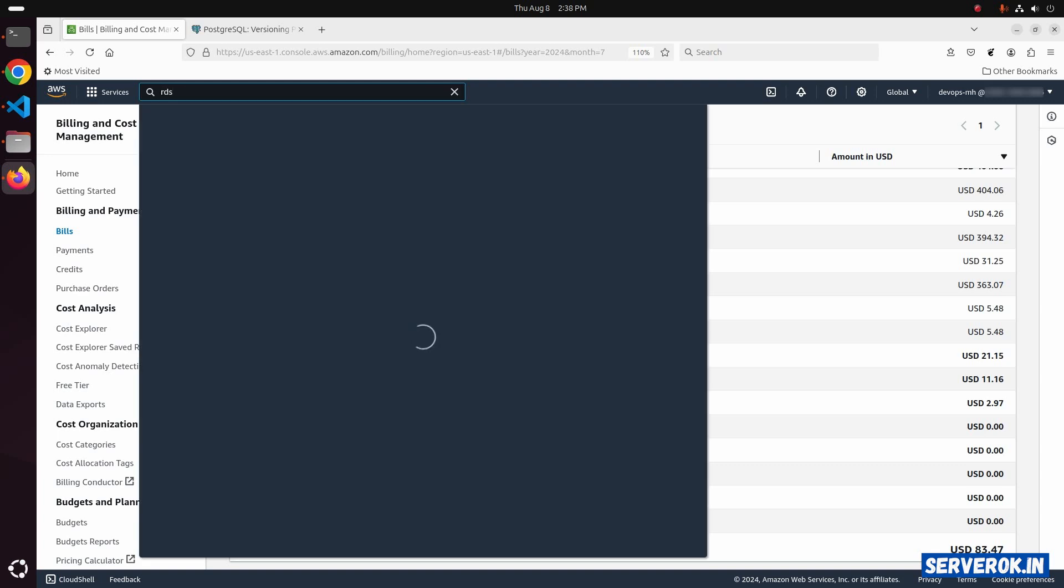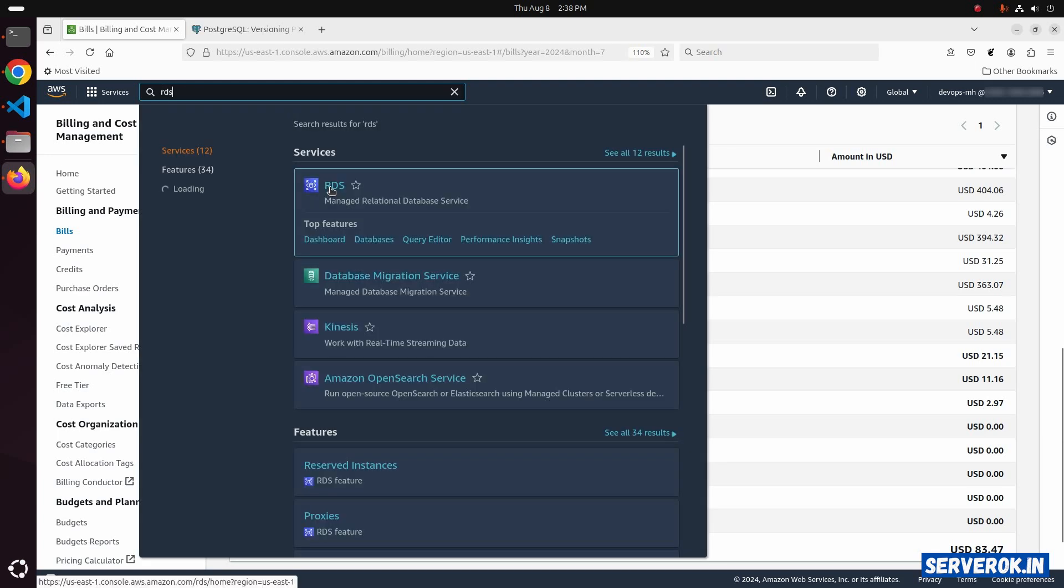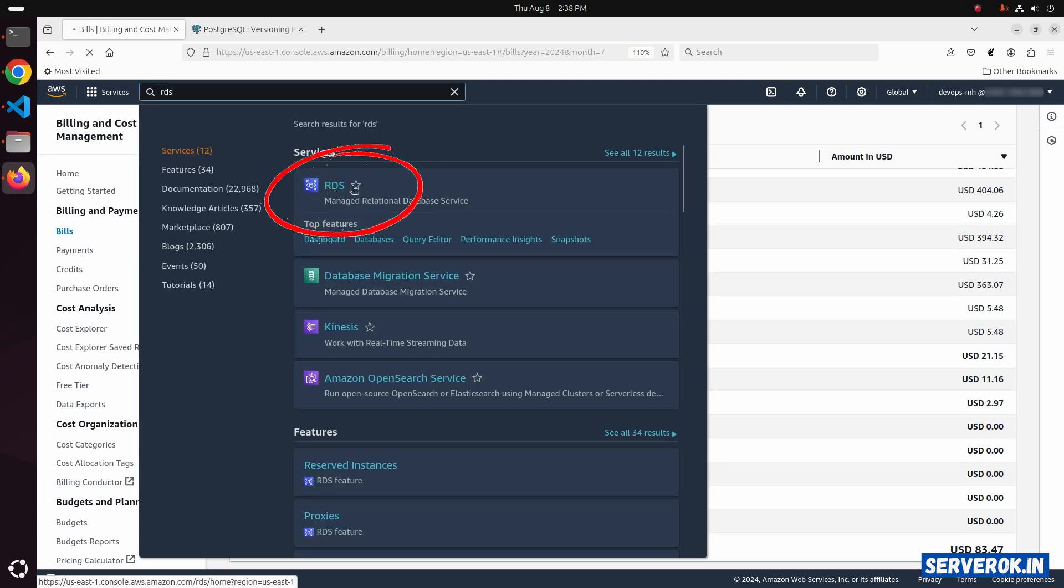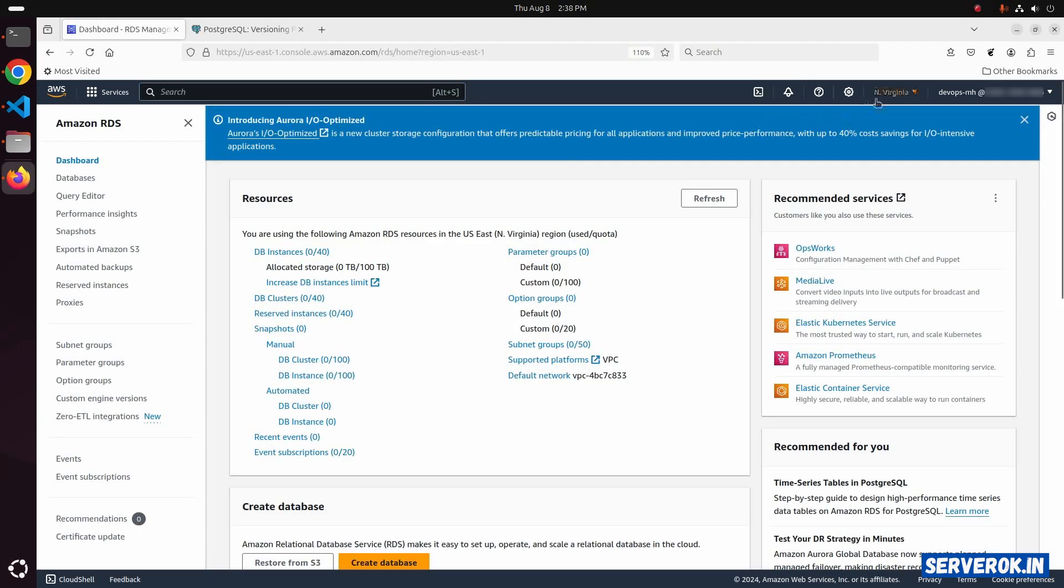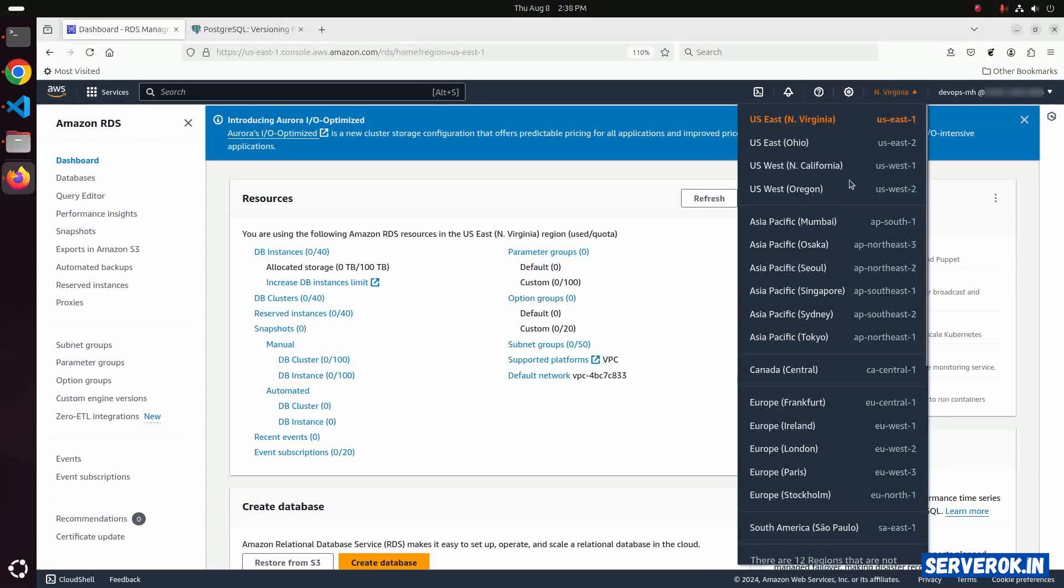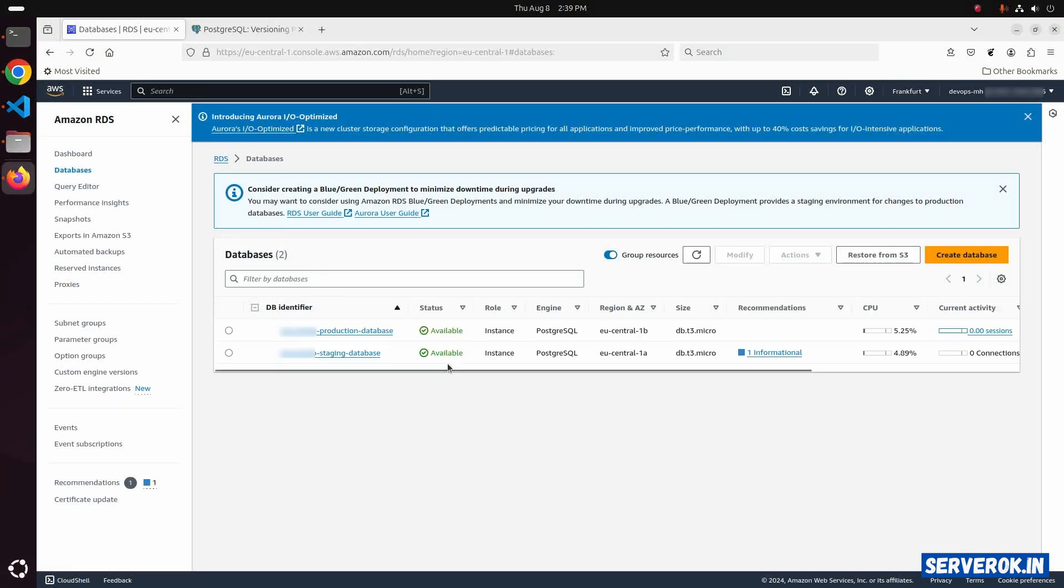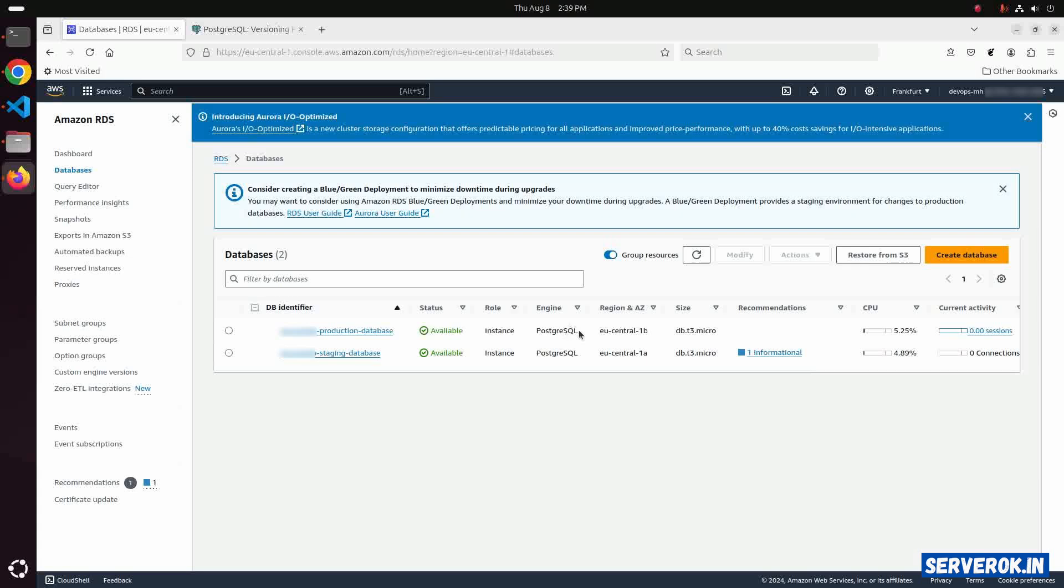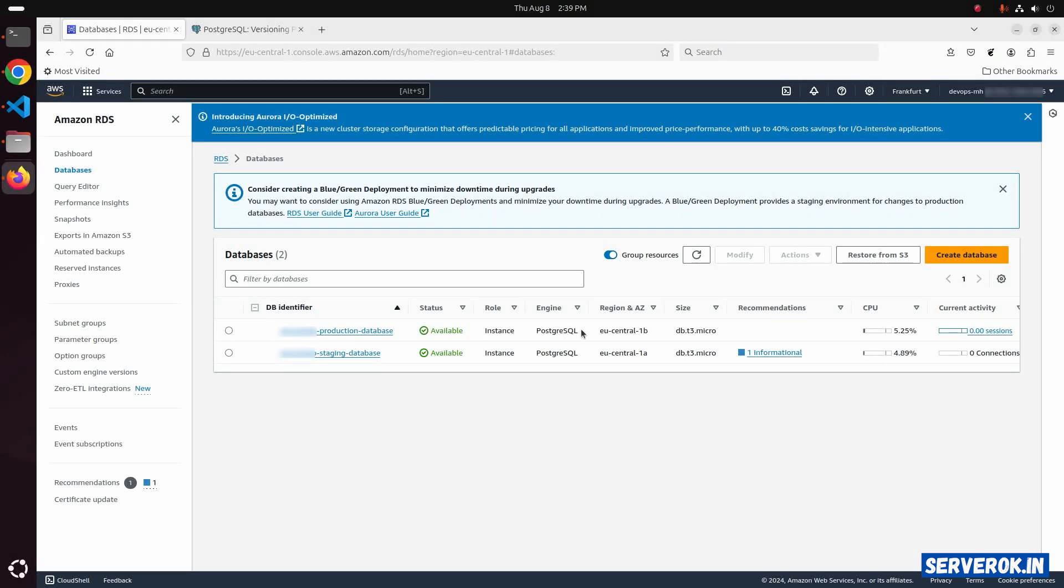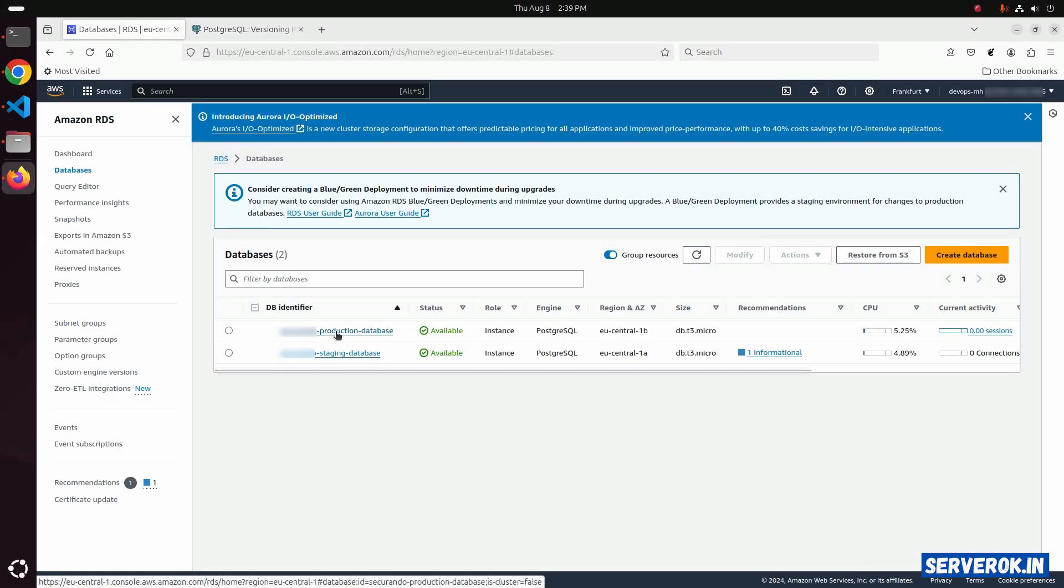Search for RDS. Click on RDS. The region is Germany. From the drop-down, select Frankfurt. Click on DB instances. These are the two PostgreSQL RDS databases.